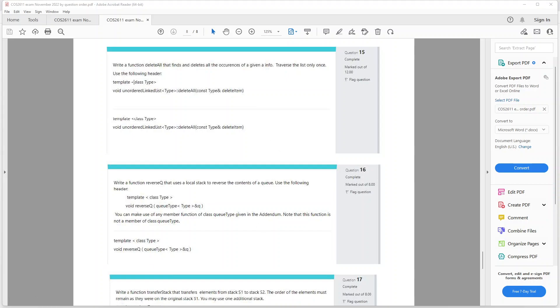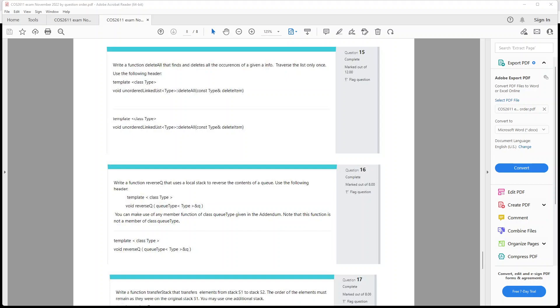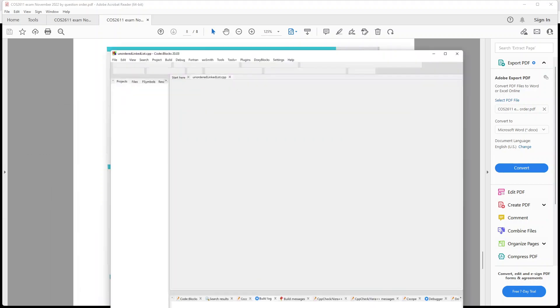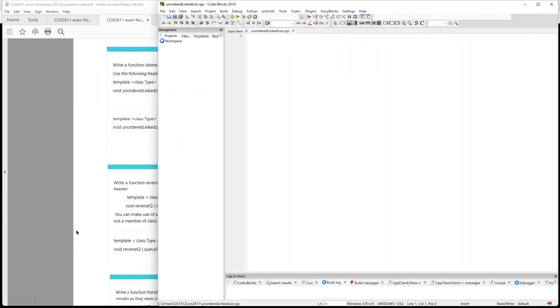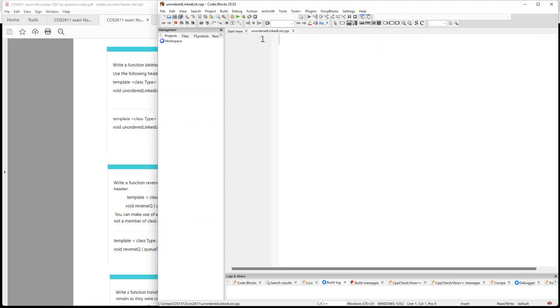Use the following header, and so they give you a header sample. They've got template class type, void unordered linked list type delete all, const type and delete item. All right, so this is not going to be much on the theory side of things, I'm just going to basically type out the code here.